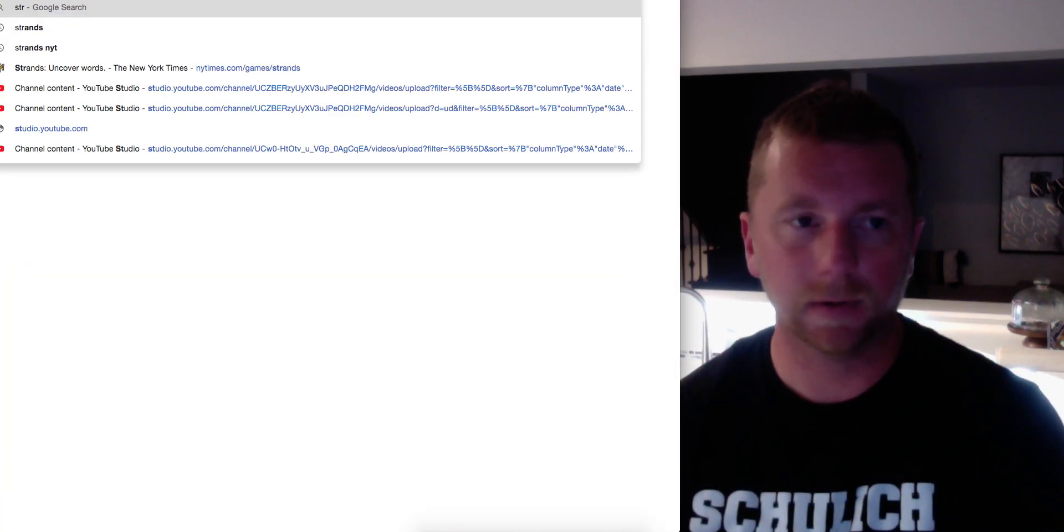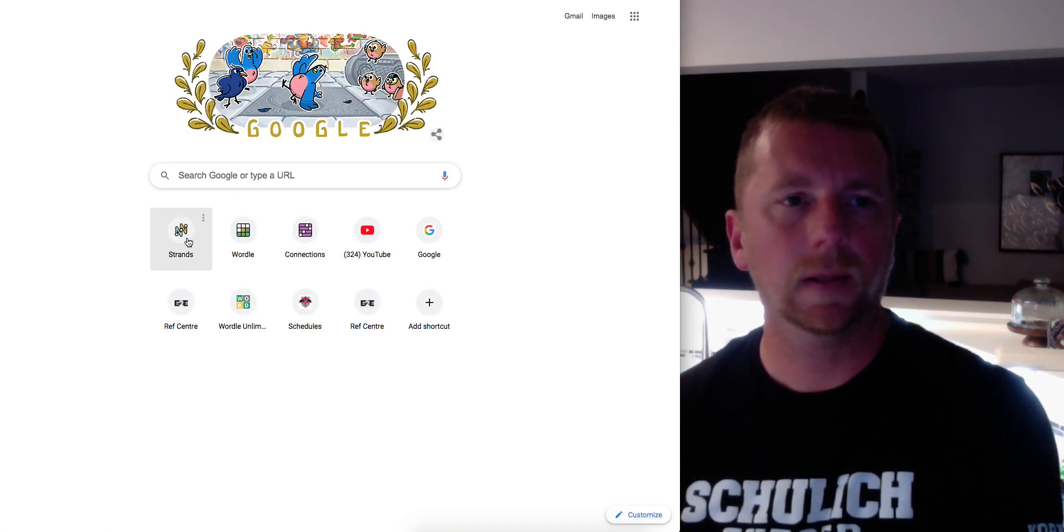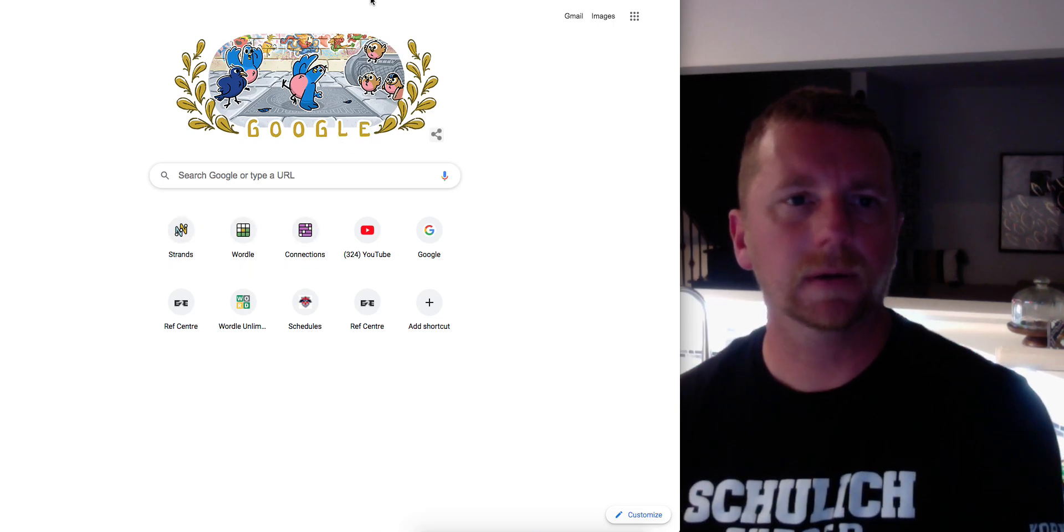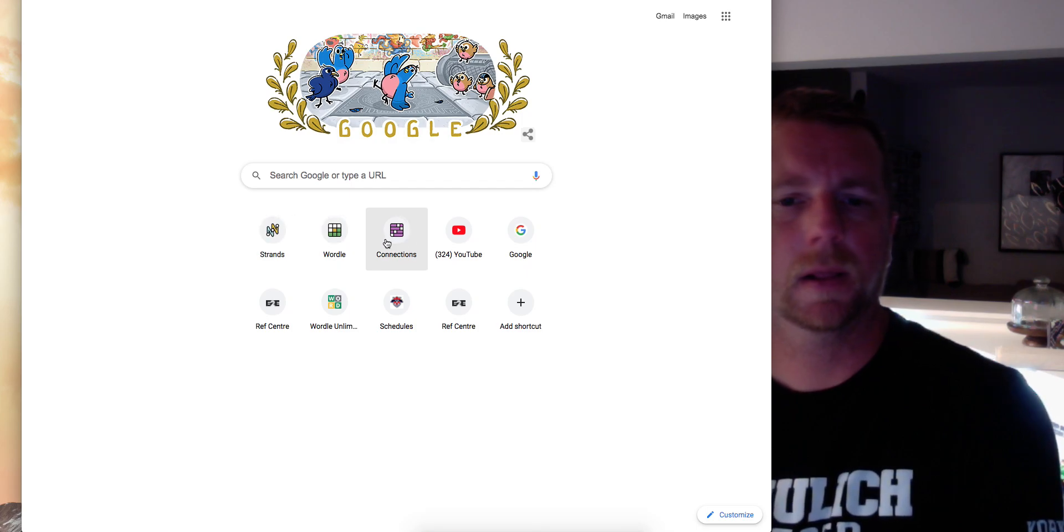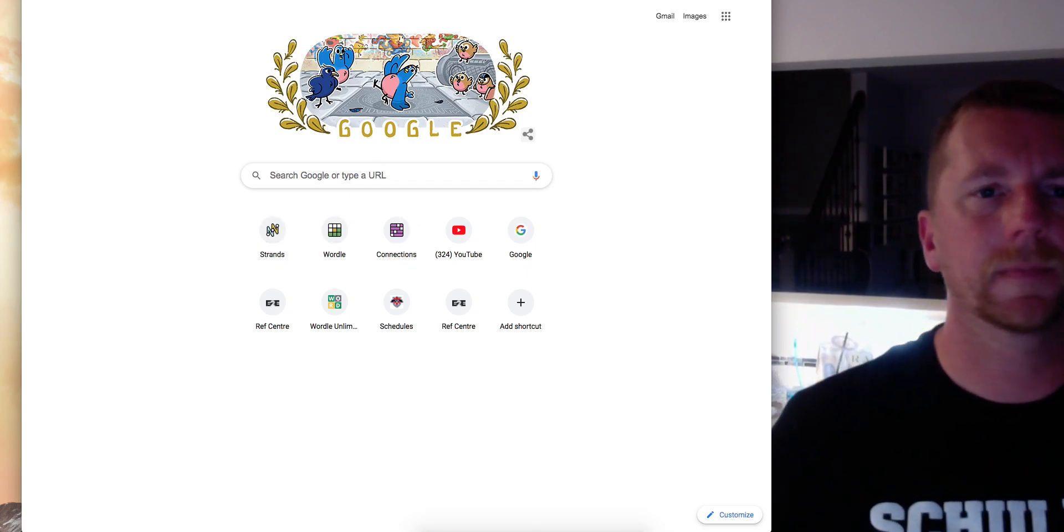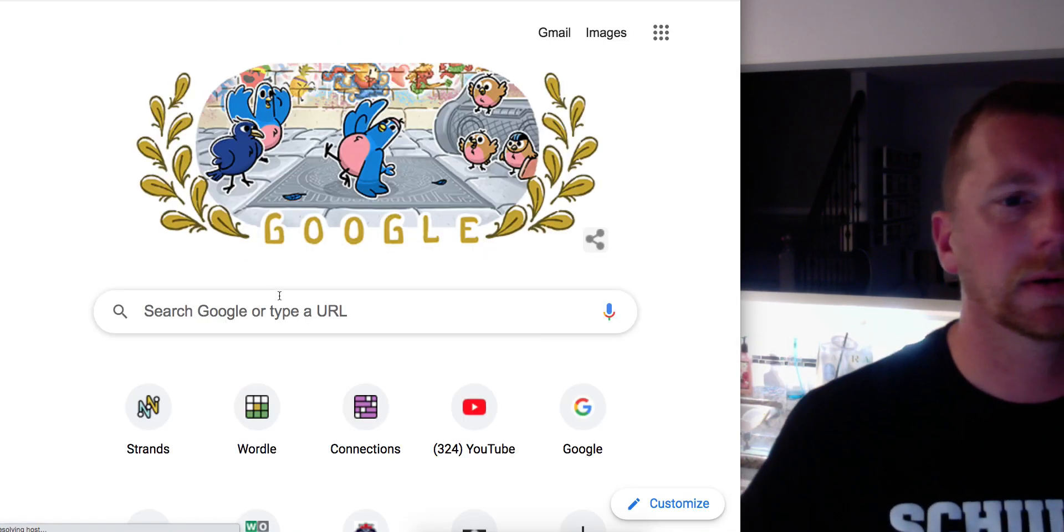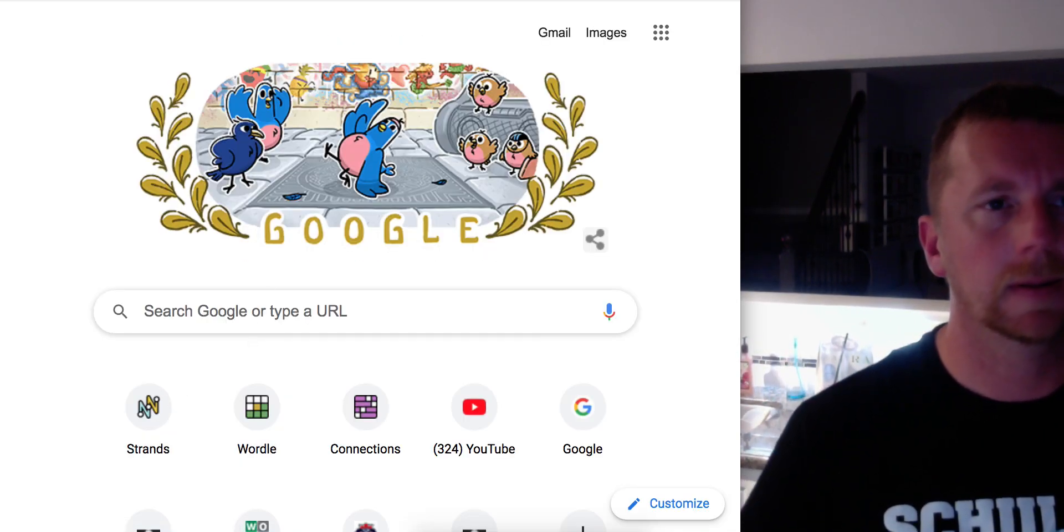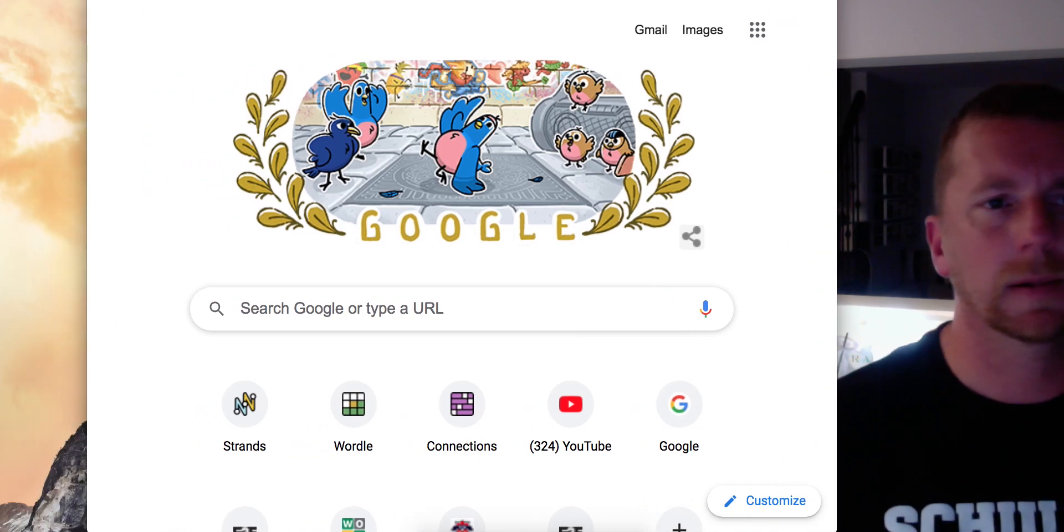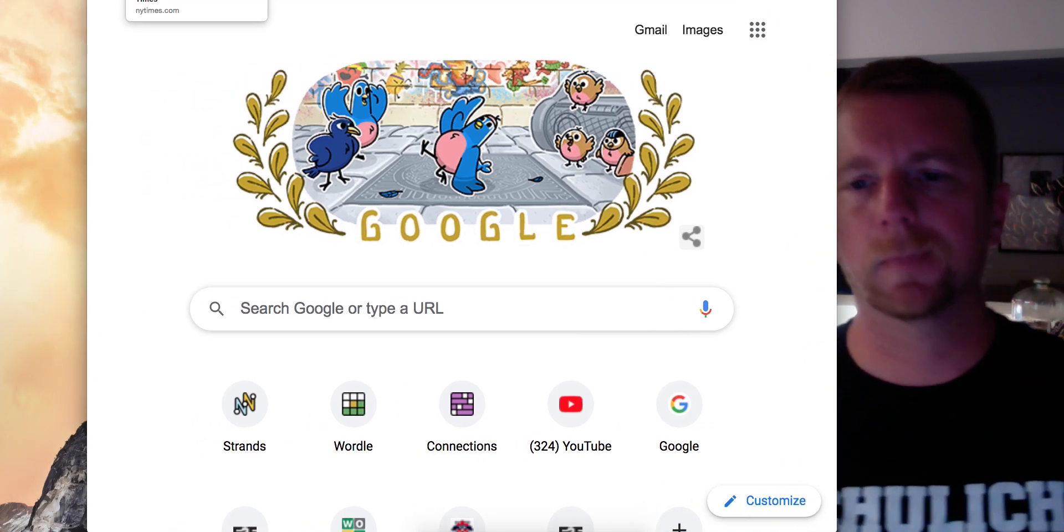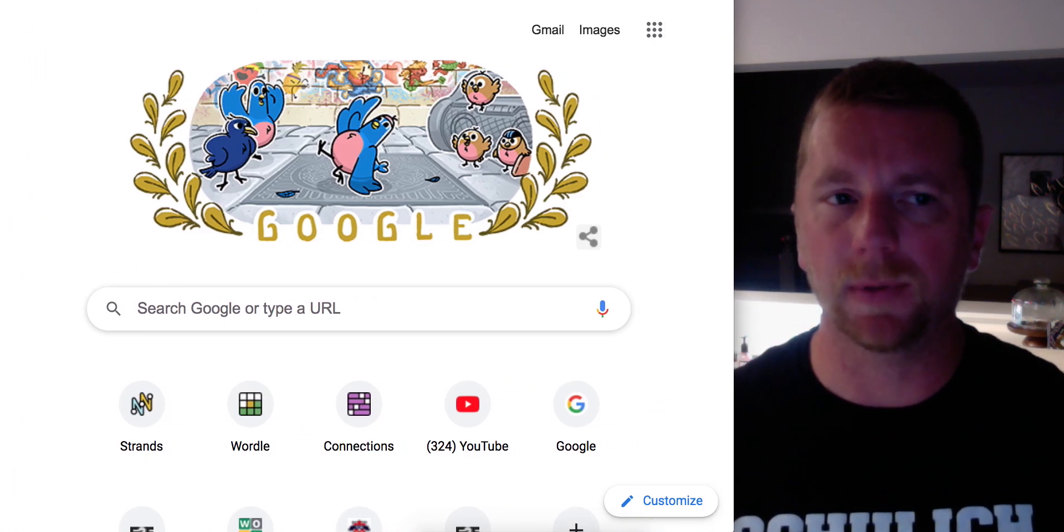Oh, I didn't mean to do that. Come on. I don't know why this isn't loading. Okay, I'm about to cut the video here. I'll come back with strands and connections.